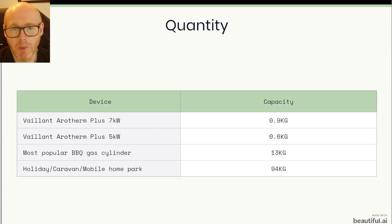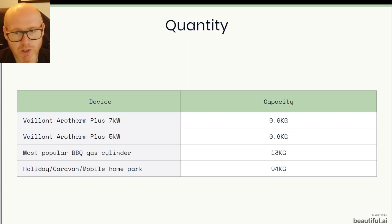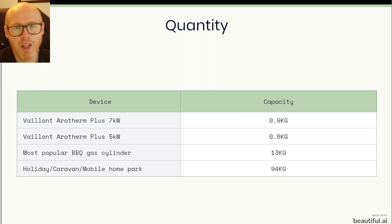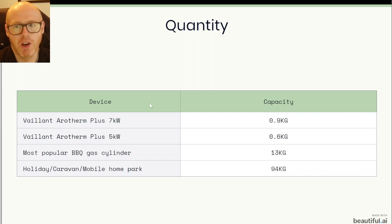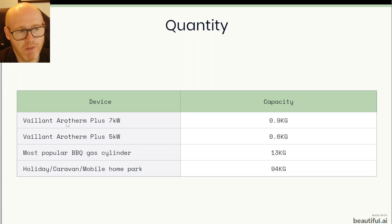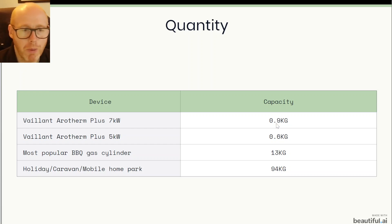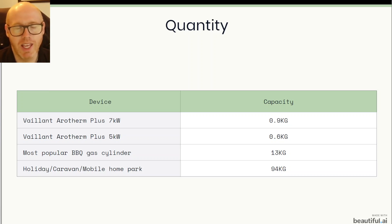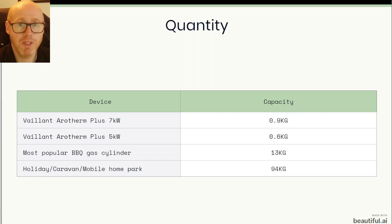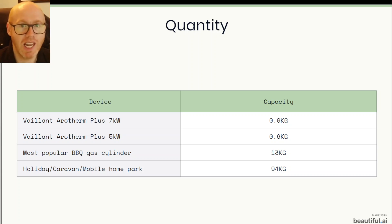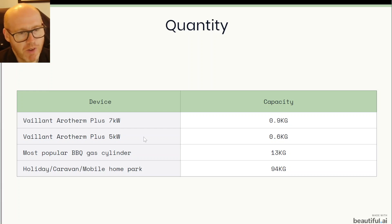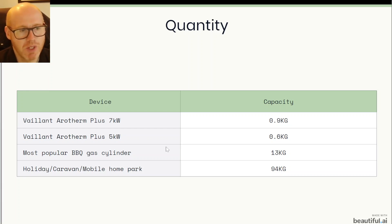Here's the next part of my discussion that I've had with a few people, the capacity or the quantity that these heat pumps are holding. For example my own Vaillant Arotherm Plus 7kW has 0.9kg of R290 that it contains and that could potentially, if something goes wrong, leak out of it.